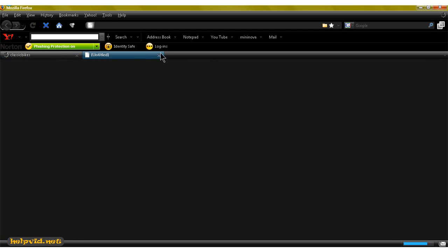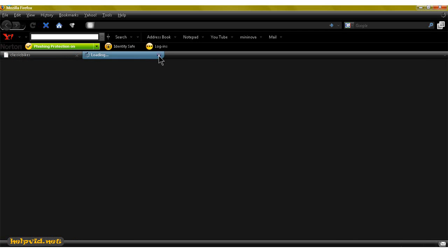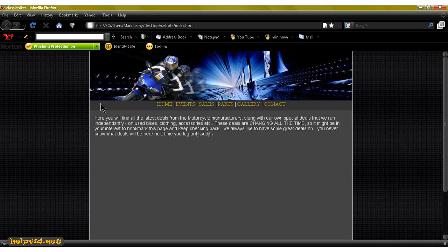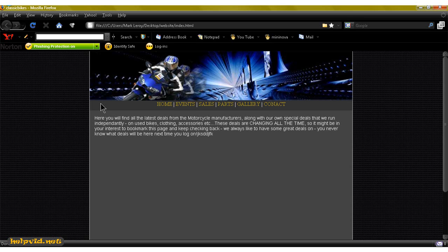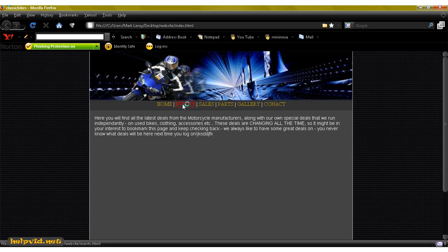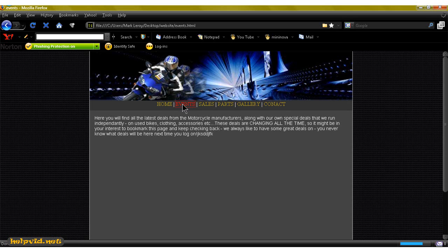So this is our website in Firefox. Don't know what happened there—seemed to take forever. So this is a good way to test out your links to see if they're working. We just click on events, and you can see this is my events page. We're still developing this site in the tutorials. So this is my sales page.